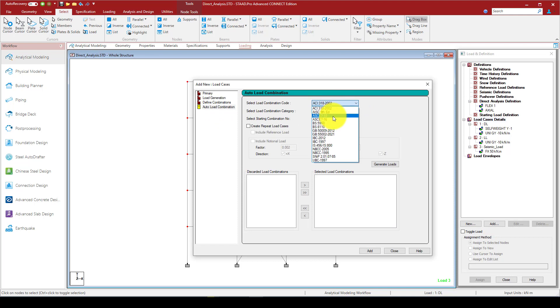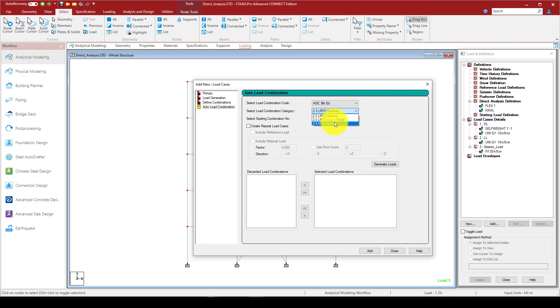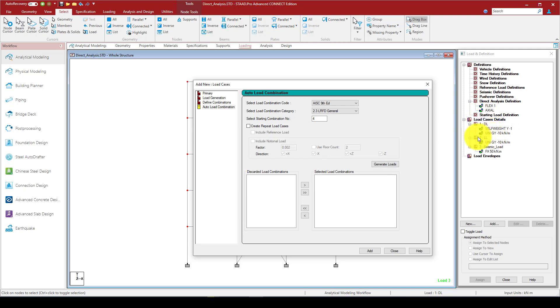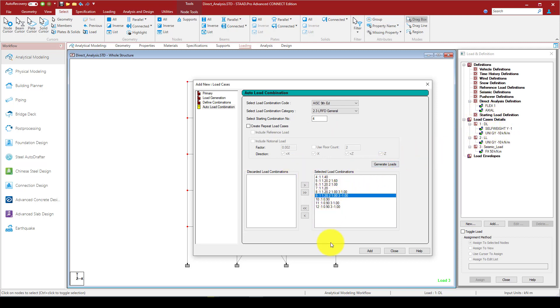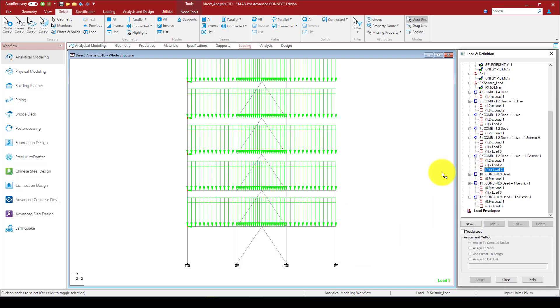So we can also consider some load combination to design. We can come to the auto combination and I select AISC 360 edition. We have two or three usually using LRFD and ASD. So the direct analysis can support both design procedures, and I should give LRFD method. The selected starting combination number is four because we already have three, and we're going to generate this.